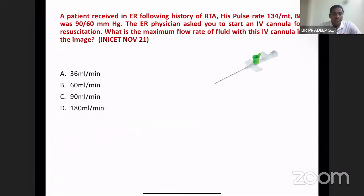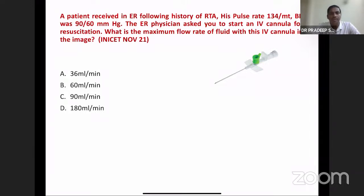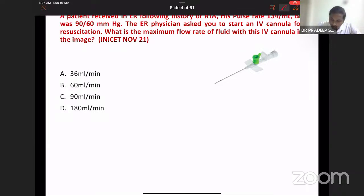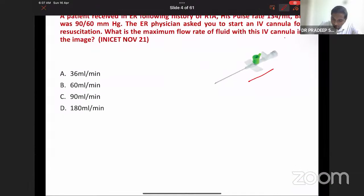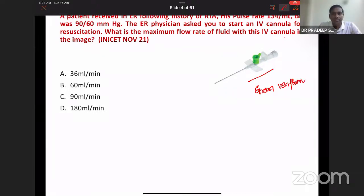Moving to the first question: a patient received in the emergency room following a road traffic accident has a pulse rate of 134 per minute and blood pressure of 90/60. The ER physician asked you to start an IV cannula for resuscitation. What is the maximum flow rate of the IV cannula shown in the image? The image shows a green venflon — which gauge does the green venflon belong to?